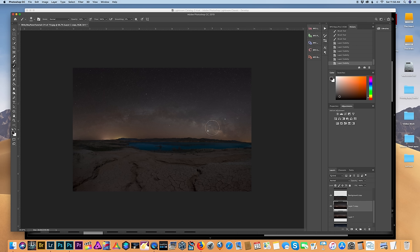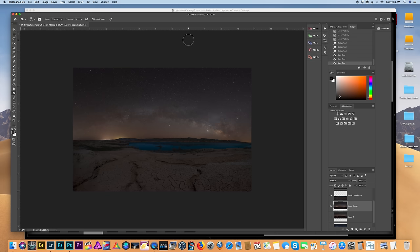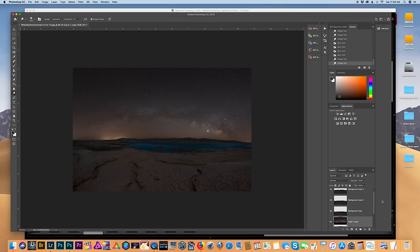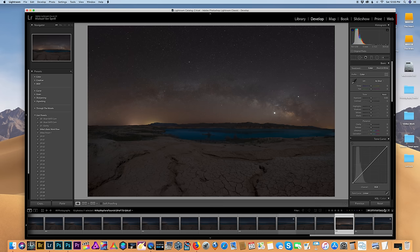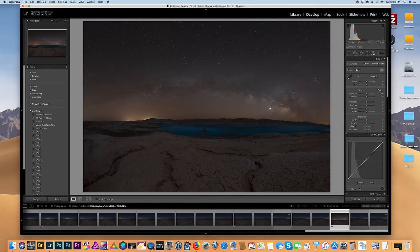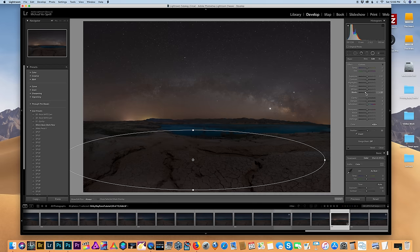Now we can work on the sky a little bit — I'm just going to dodge my highlights. There are many different ways to edit the core of the Milky Way, and for this tutorial I just did a little dodging and burning. You could check out other YouTubers and see what they recommend — I like to experiment on each picture differently. I'm going to flatten the image and bring everything back into Lightroom for further editing. Back in Lightroom, I'll grab my radial tool and increase the clarity to make that cracked earth stand out, and bring up my whites.